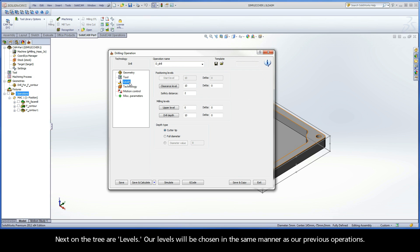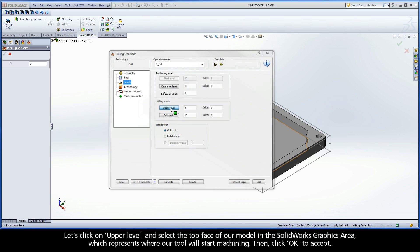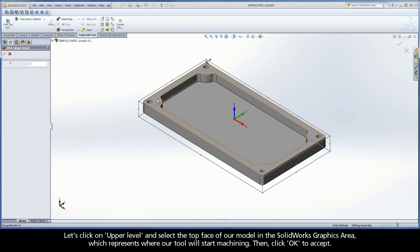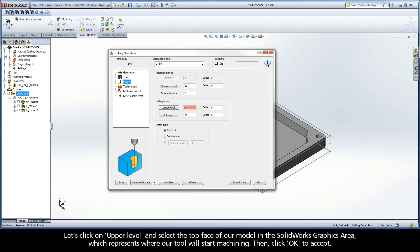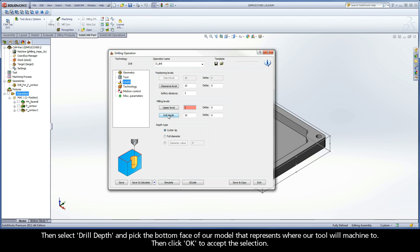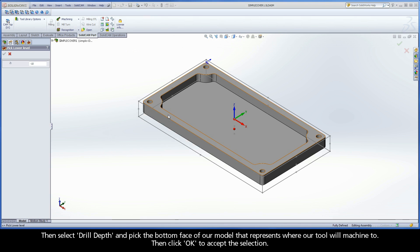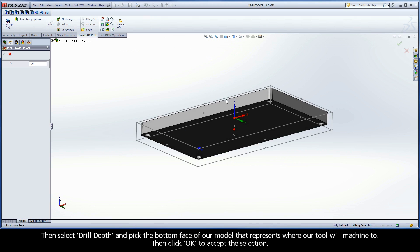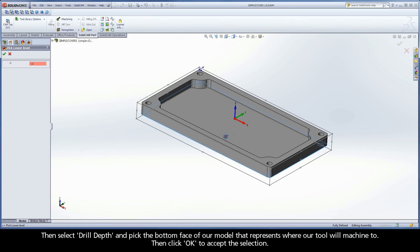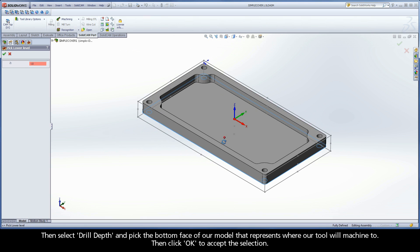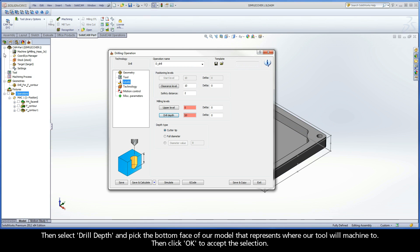Next on the tree are levels. Our levels will be chosen in the same manner as our previous operations. Let's click on Upper Level and select the top face of our model in the SolidWorks graphics area, which represents where our tool will start machining. Then click OK to accept. Then select Drill Depth and pick the bottom face of our model that represents where our tool will machine to. Then click OK to accept the selection.